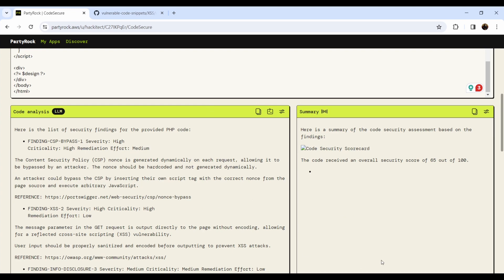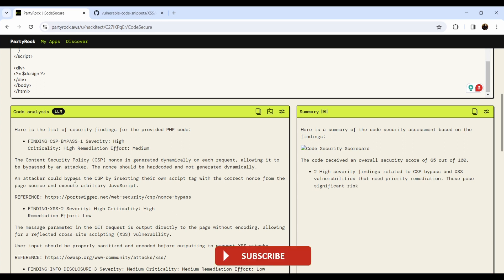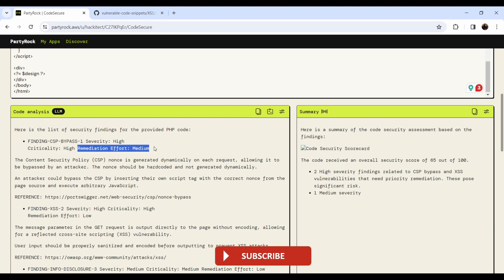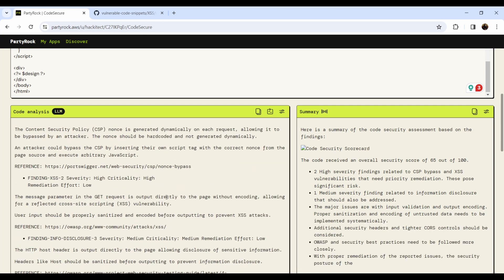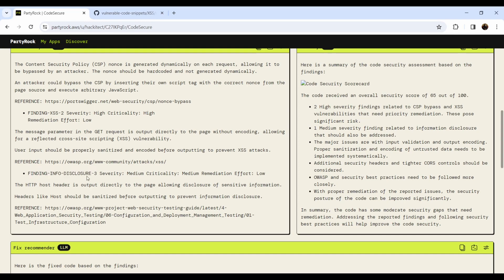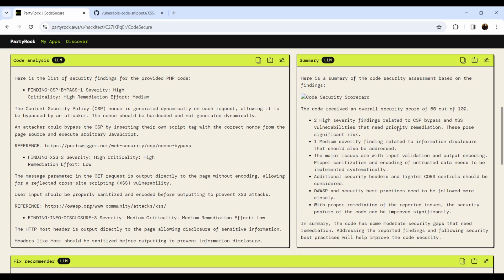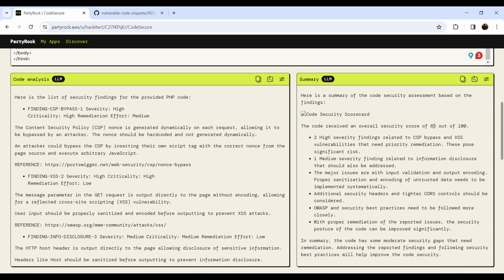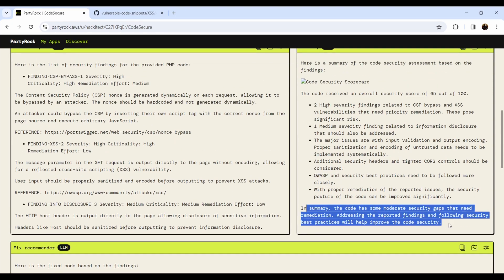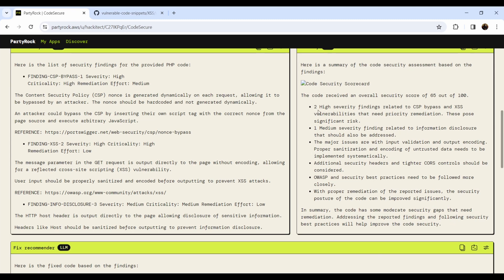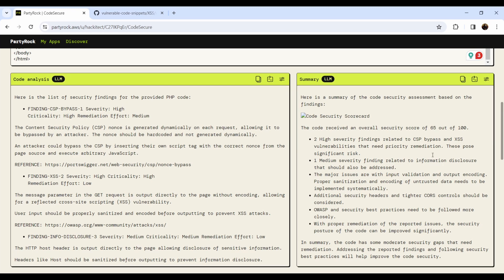I'll click to activate the code analyzer. It runs a code analysis and provides a list of findings. You can see CSP bypass — Content Security Policy bypass — and critical cross-site scripting. These three windows are interconnected. The findings include severity, criticality, remediation effort, a description of the issue, and a reference. There are several findings: information disclosure, cross-site scripting, and CSP bypass. It also gives me a management summary with a score from 0 to 100 based on the description I defined in the LLM.